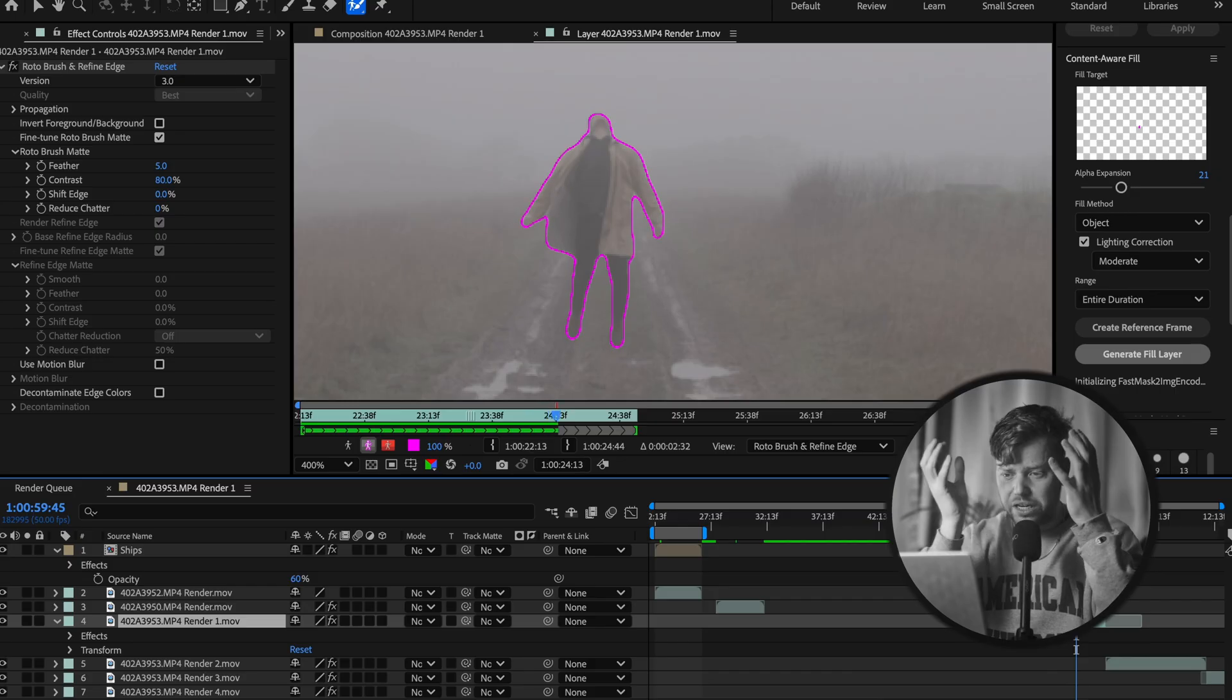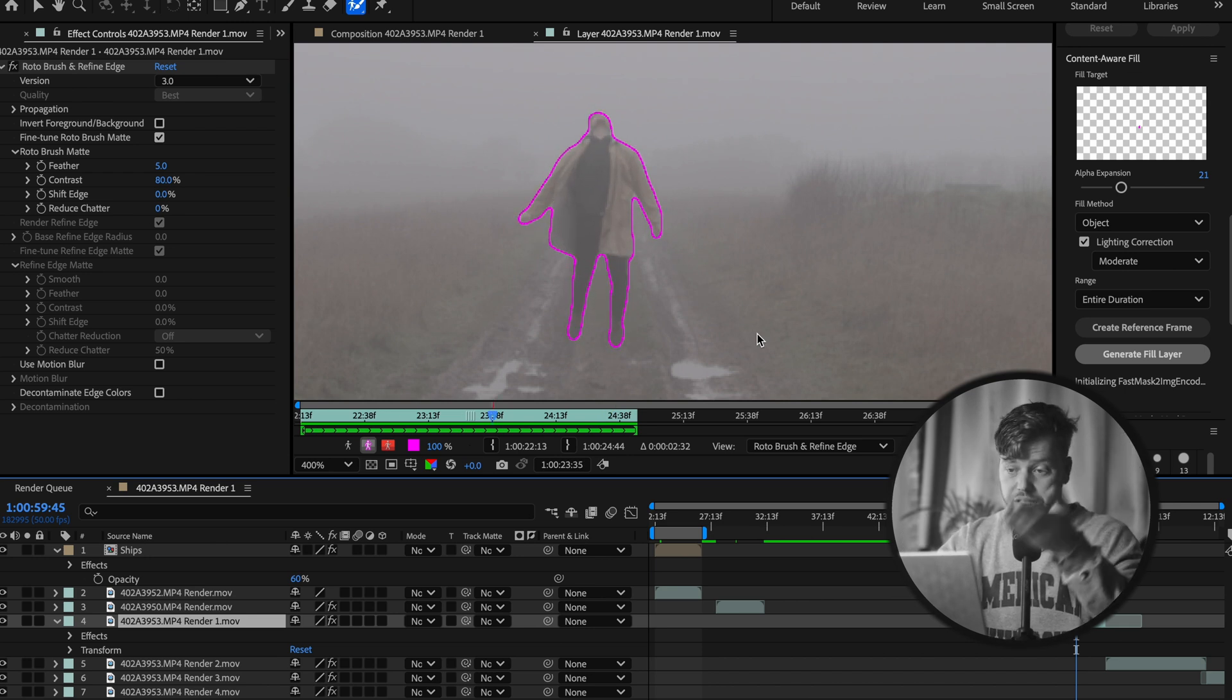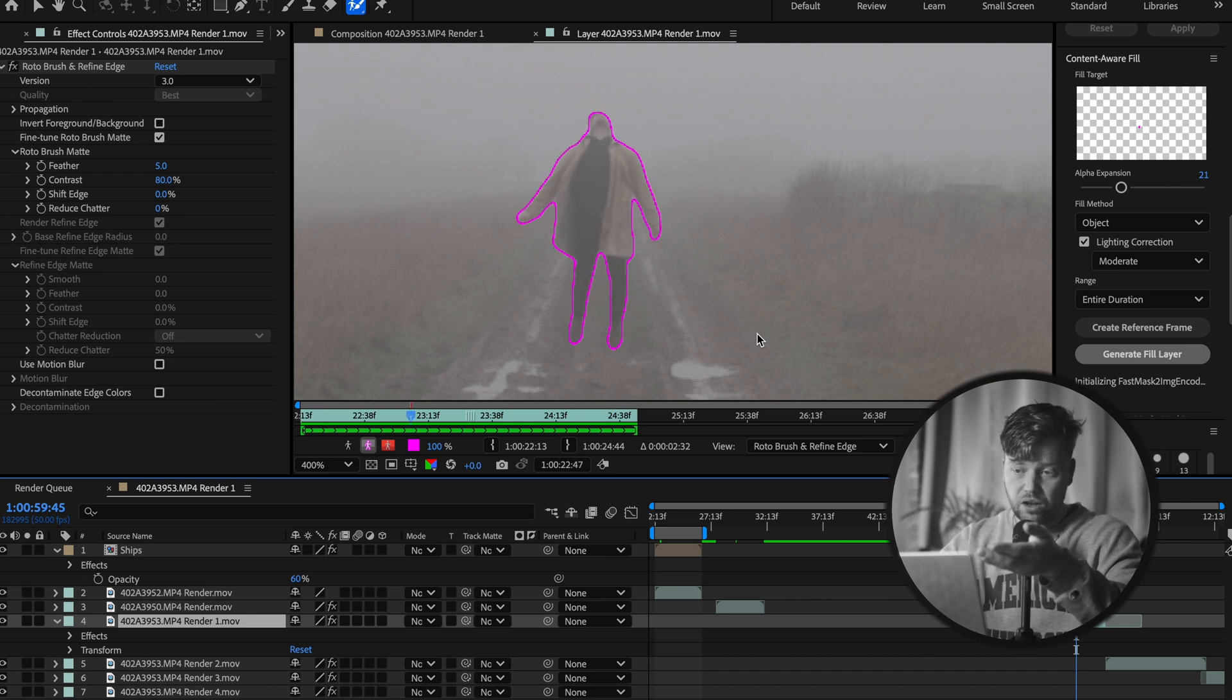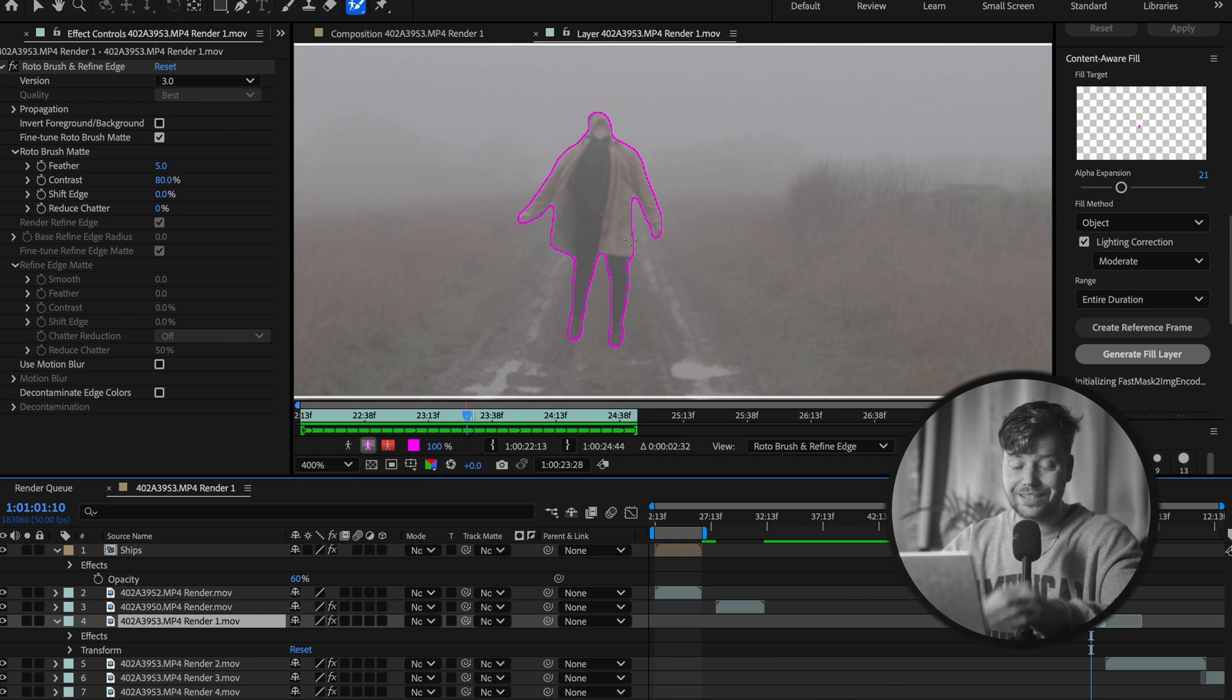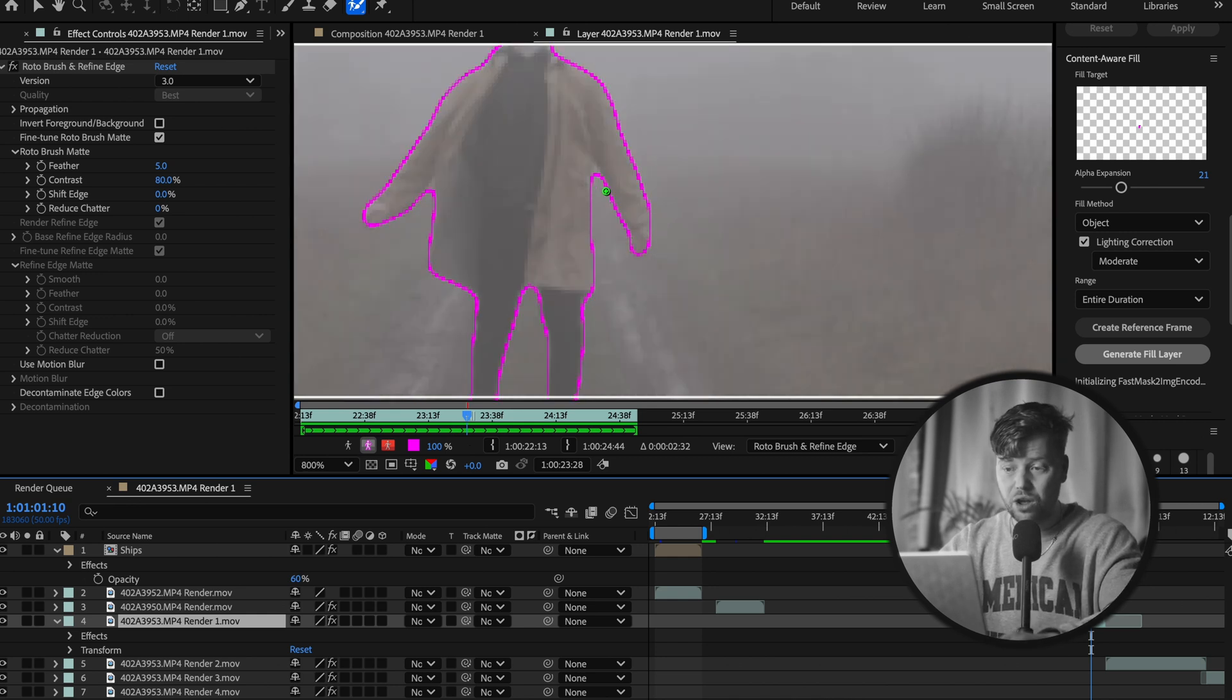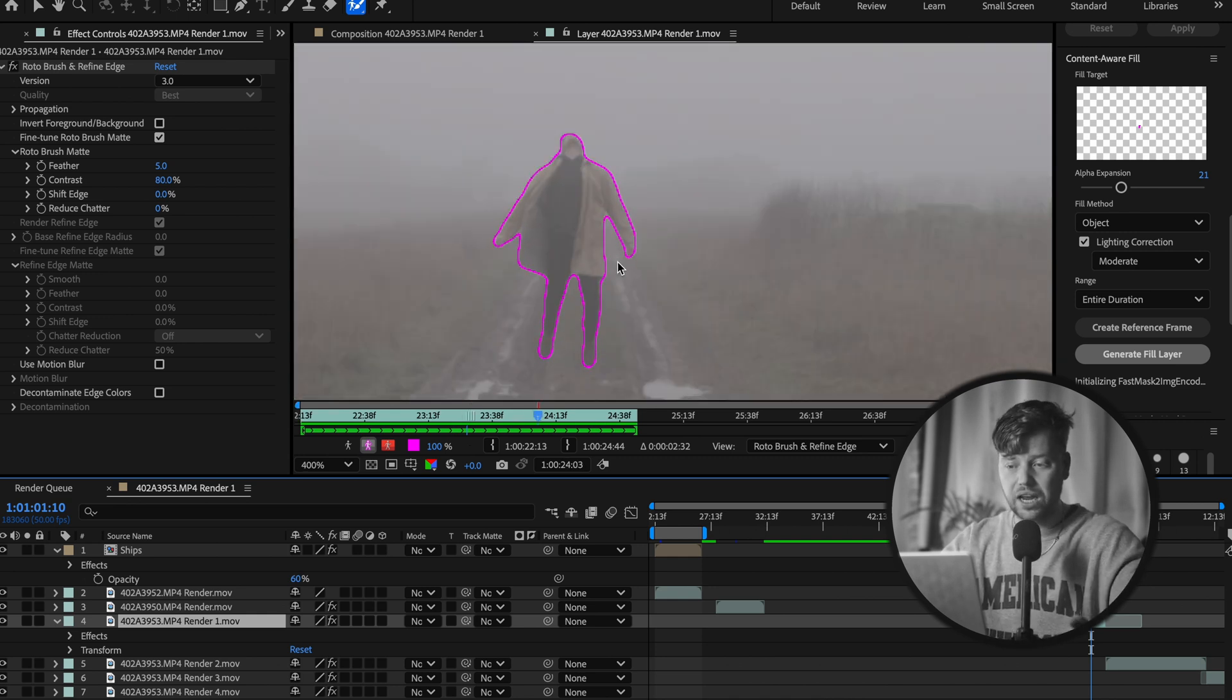Now once you've done this, you're gonna take your finger, any of them will do, maybe your thumb, and you're gonna hit spacebar. Bang, this is gonna track through the footage and the rotobrush in all its unbelievable glory is going to just stick to your person. Now if it doesn't stick to your person, which this has done pretty perfectly, all you have to do is pause it on the frame that it hasn't liked and go back in, tidy it up.